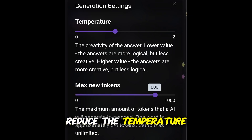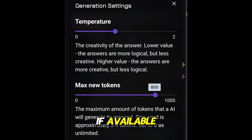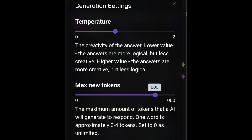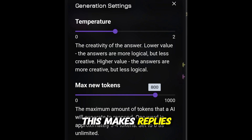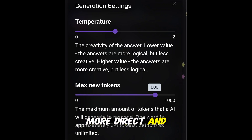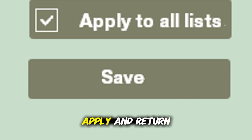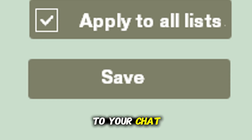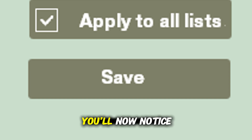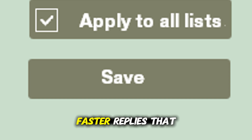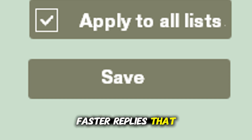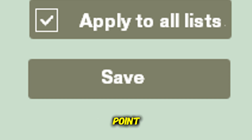You can also reduce the temperature setting if available — this makes replies more direct and less creative. Hit save or apply and return to your chat. You'll now notice faster replies that get to the point. Thanks for watching.